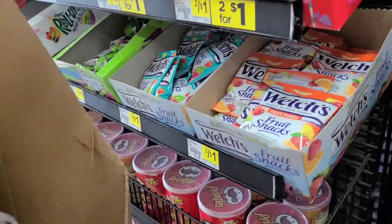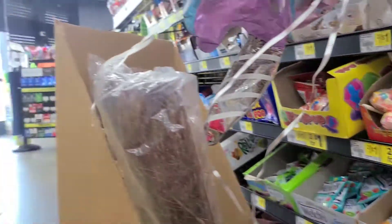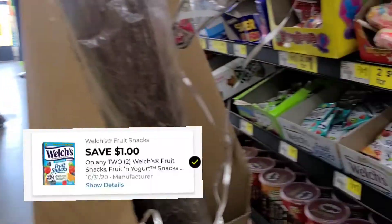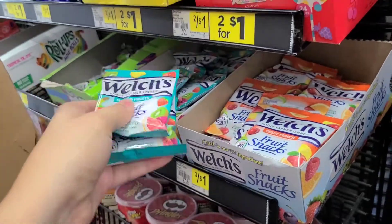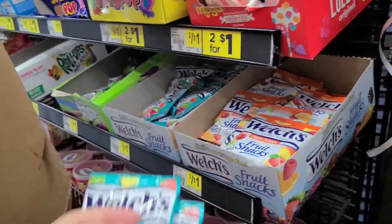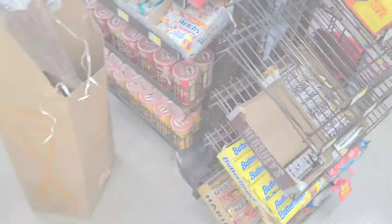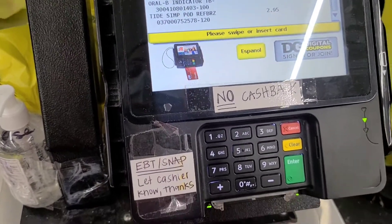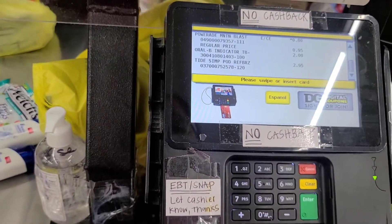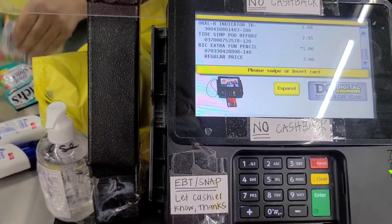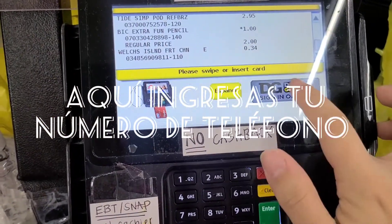The next one is these at the front by the register. These are $0.34. I couldn't grab it in the store because there was too much noise, but we will take two because we have a coupon of $1 off, so we are getting them for about $0.35 each.